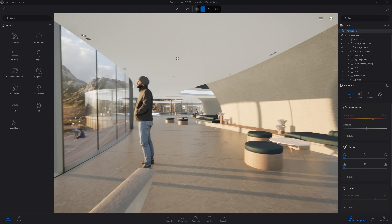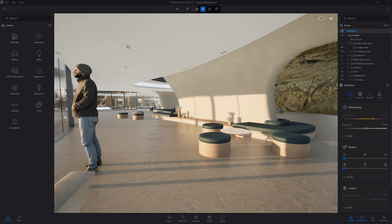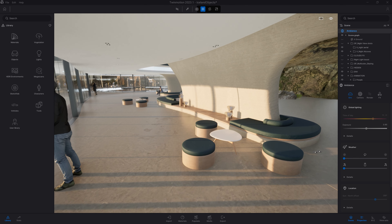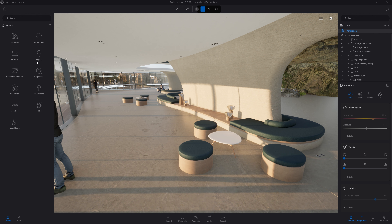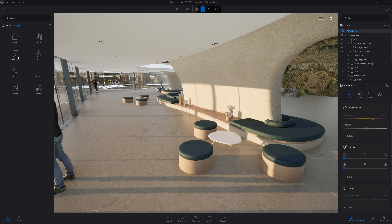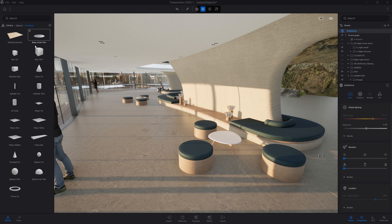In Twinmotion, we have thousands of objects that you can simply drag and drop inside your scene. Here I'll start with the object folder, which is divided into many different folders. In the home folder, you will find mostly interior furniture. In the city folder, you will find mostly exterior type of furniture. We also have some primitives, which are just basic geometry.